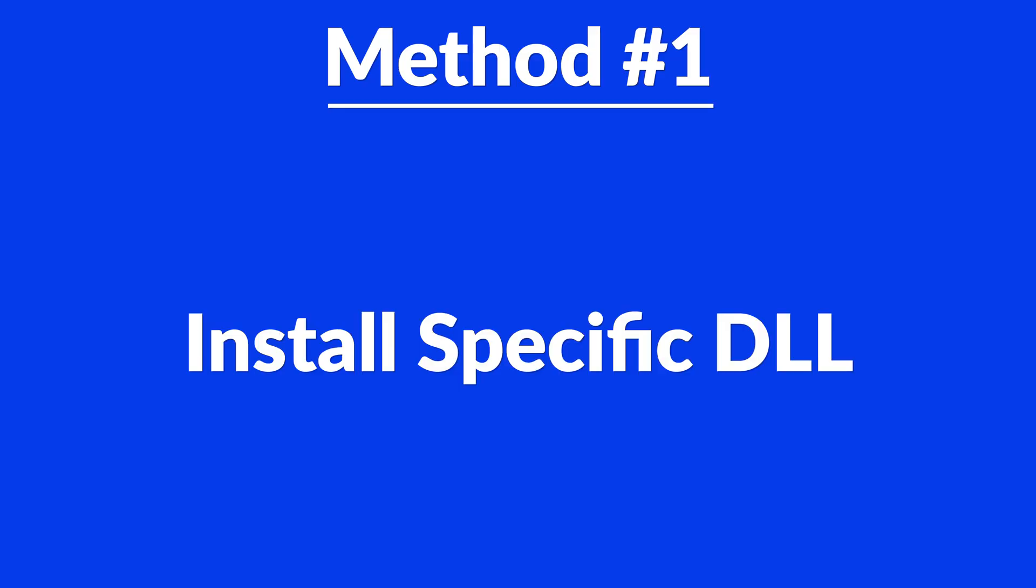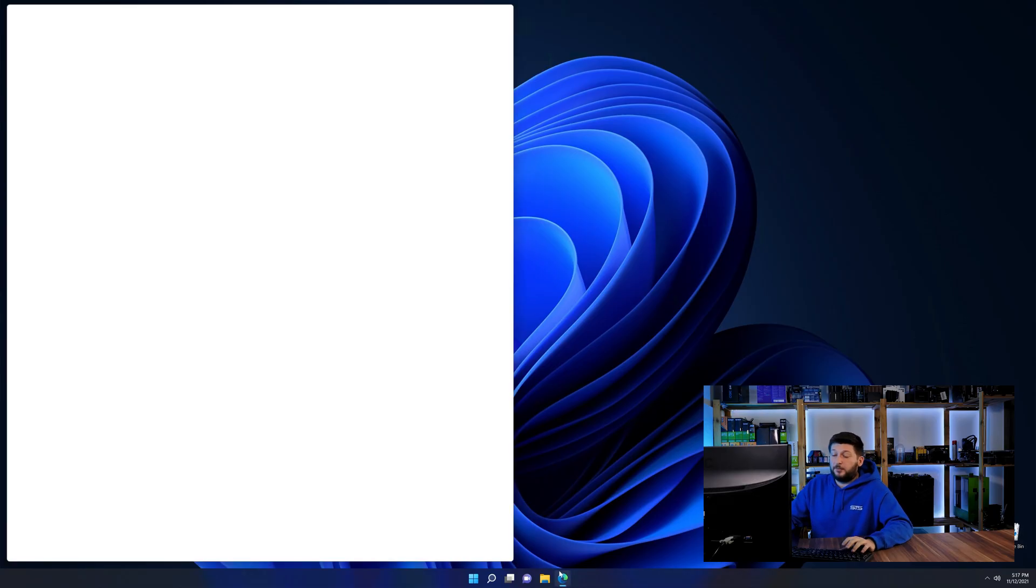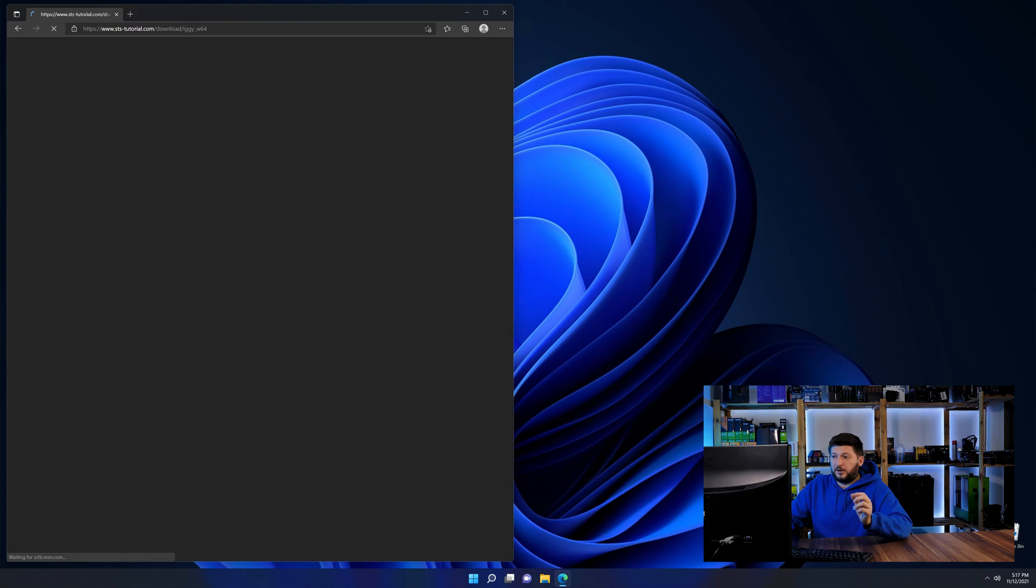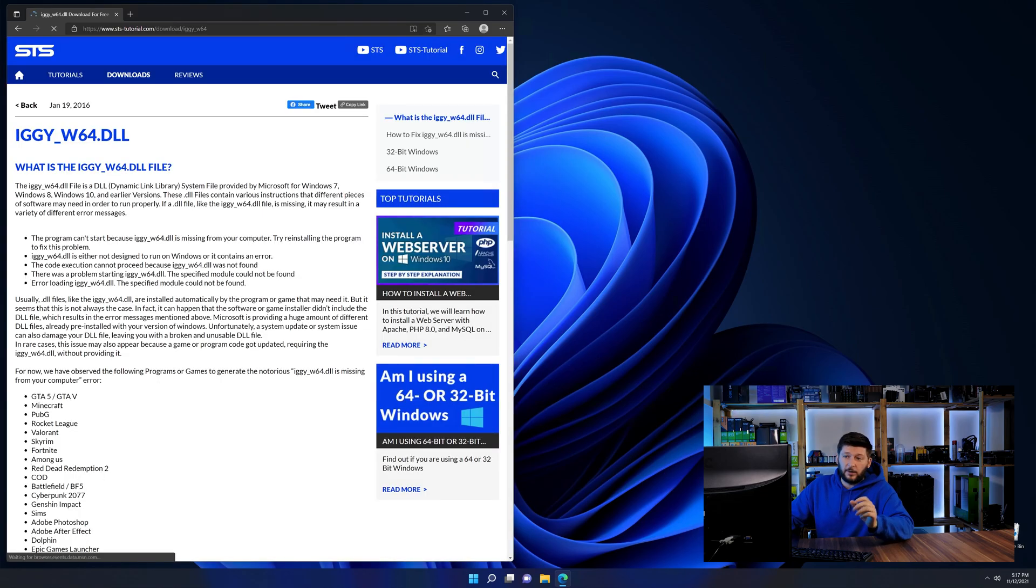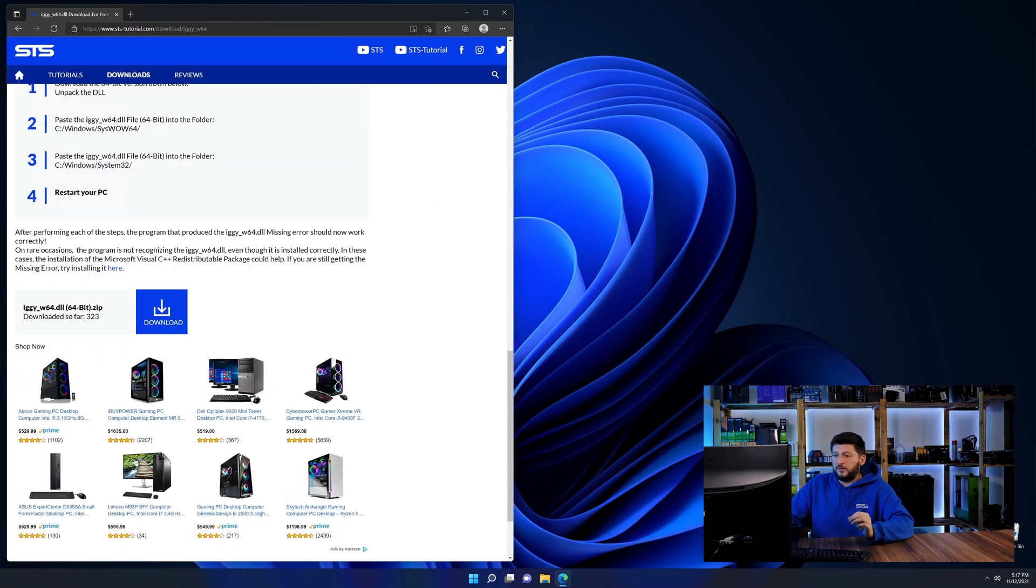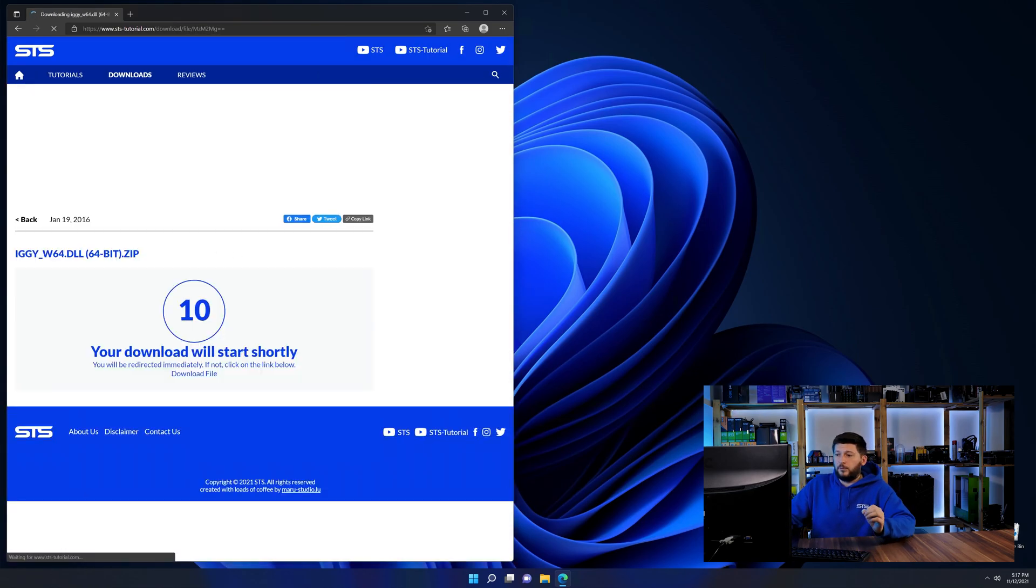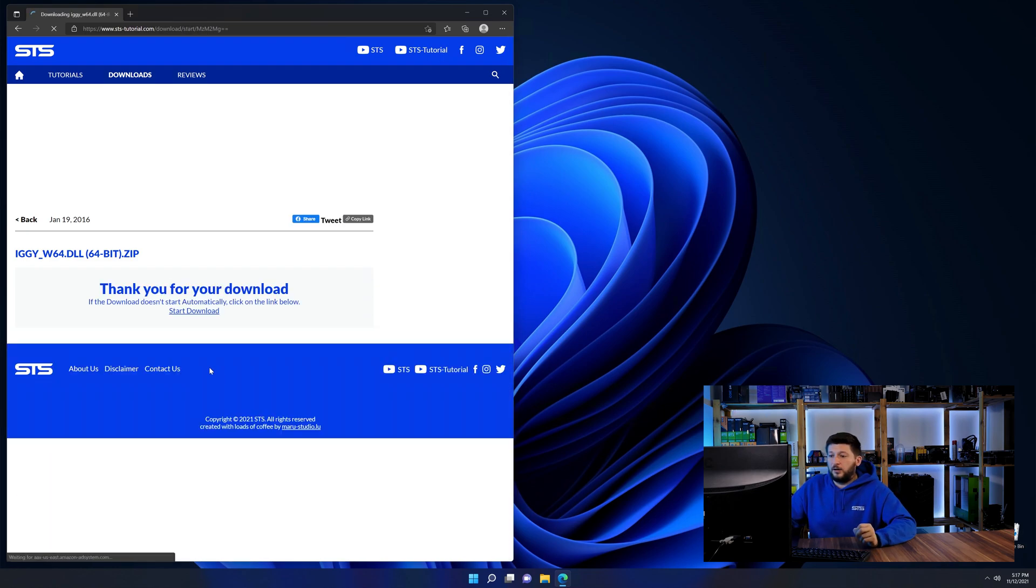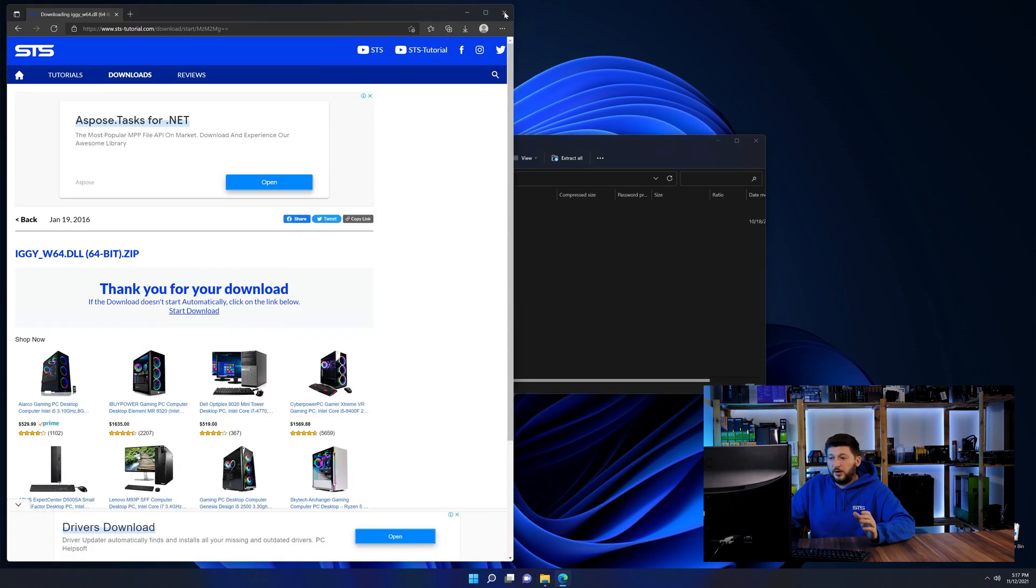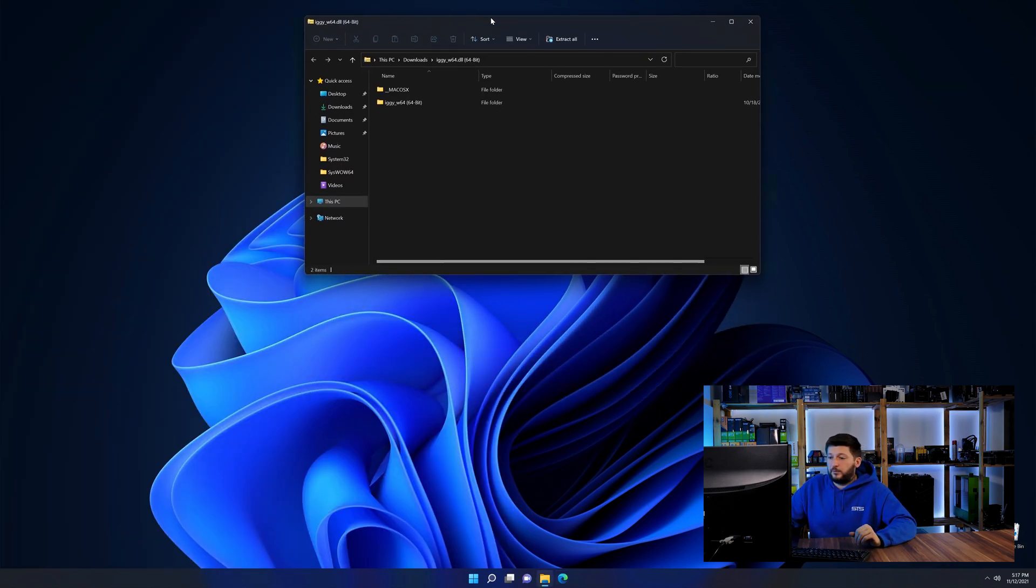Method number one is to install the DLL file ourselves. For this, head over to our website by clicking the link in the description or in the eye symbol in the upper right corner. First off, scroll a bit down to the download section and download the DLL file. After downloading it, open it up and keep it on the screen.